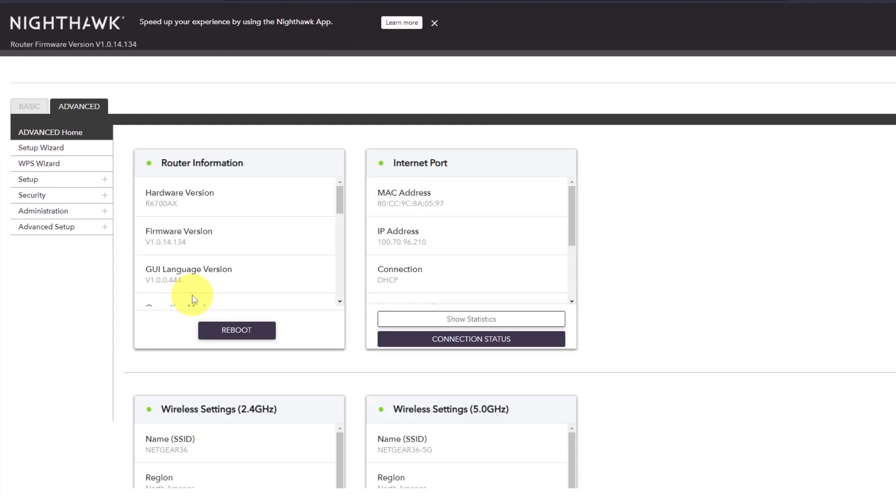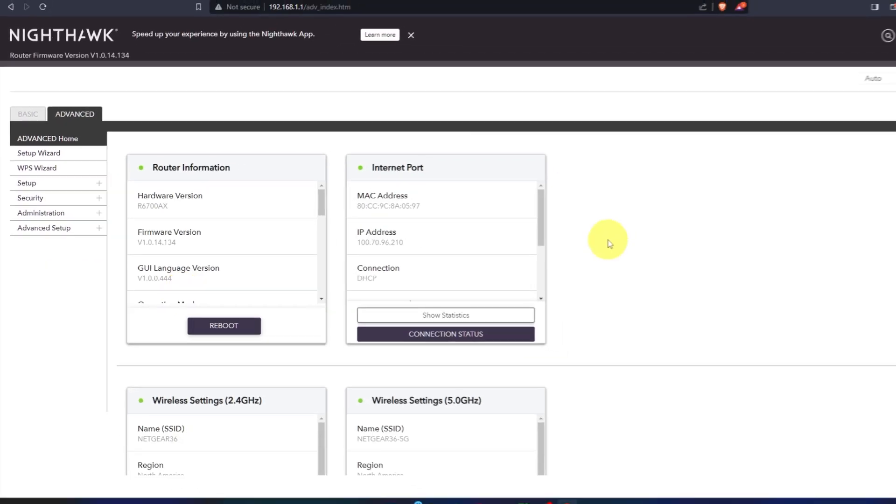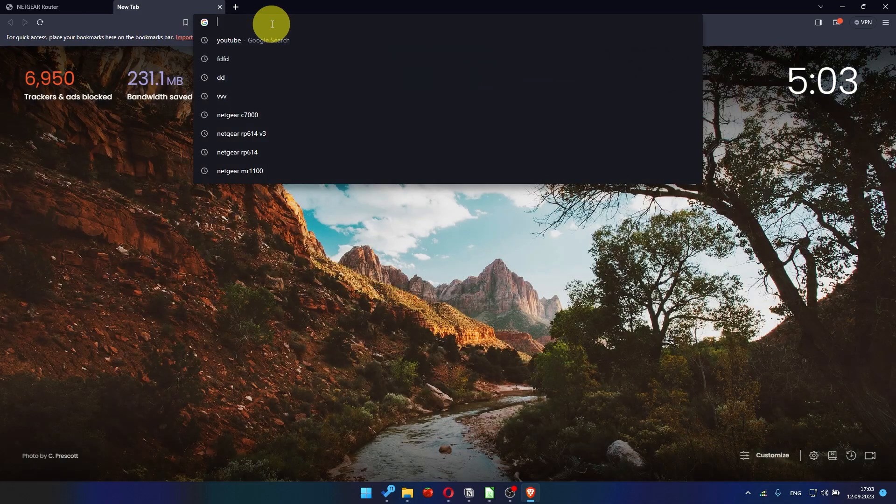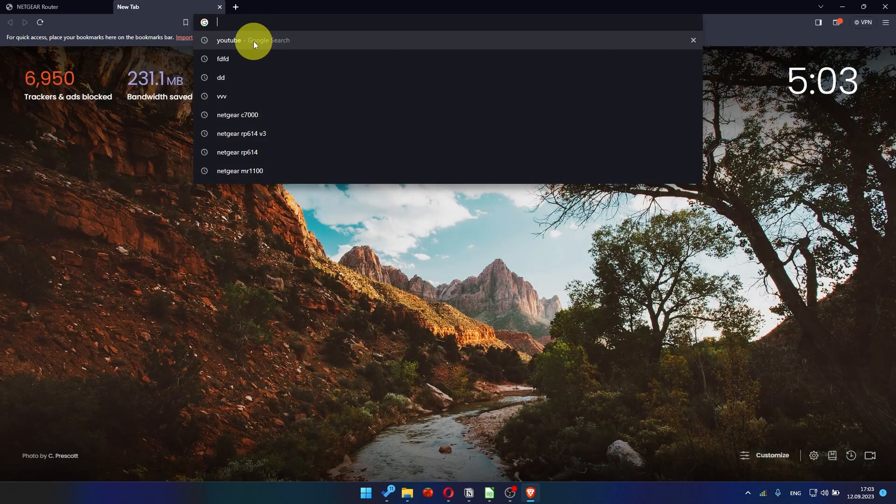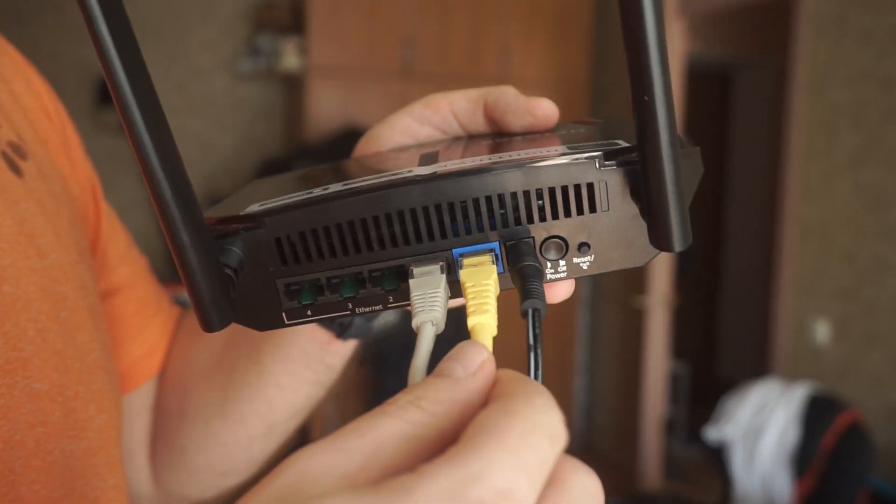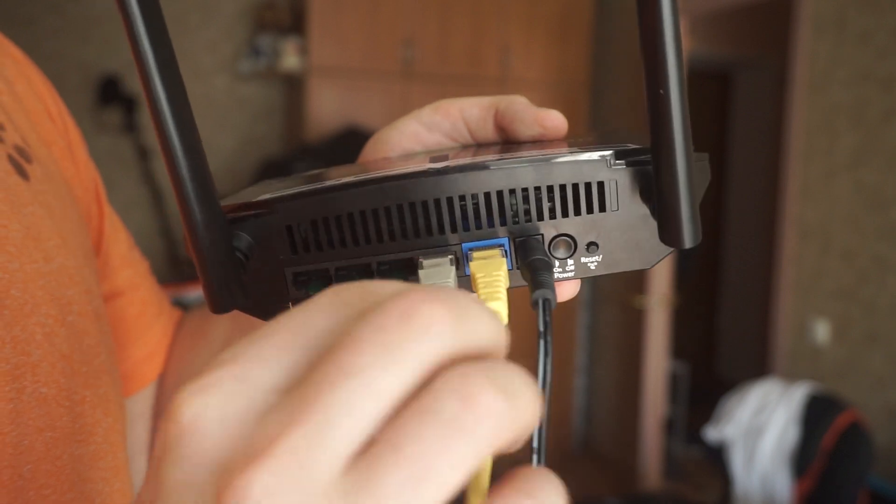After restarting, wait a few minutes and try Googling something. If it doesn't work, check all the cables. They must be connected properly.